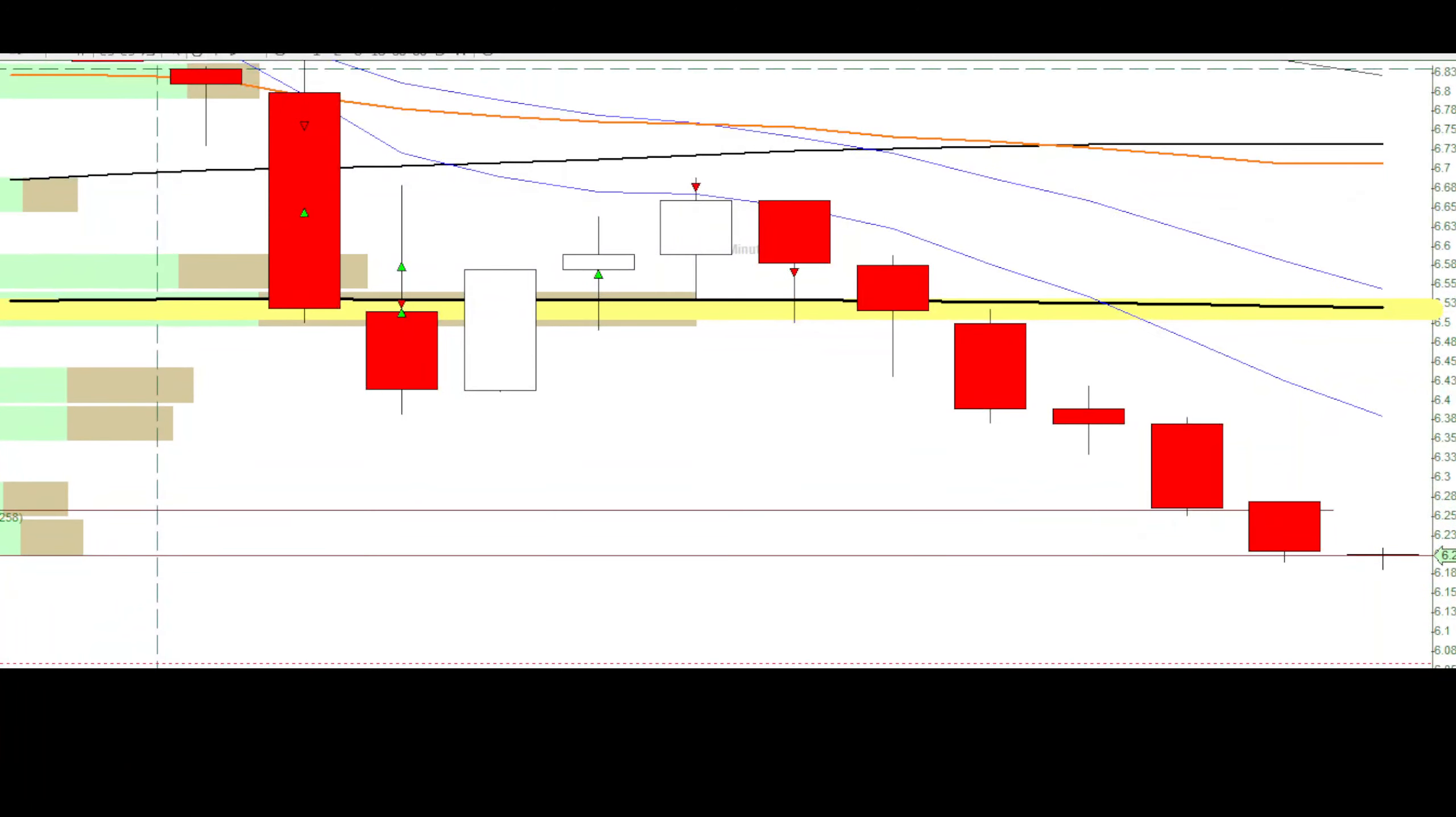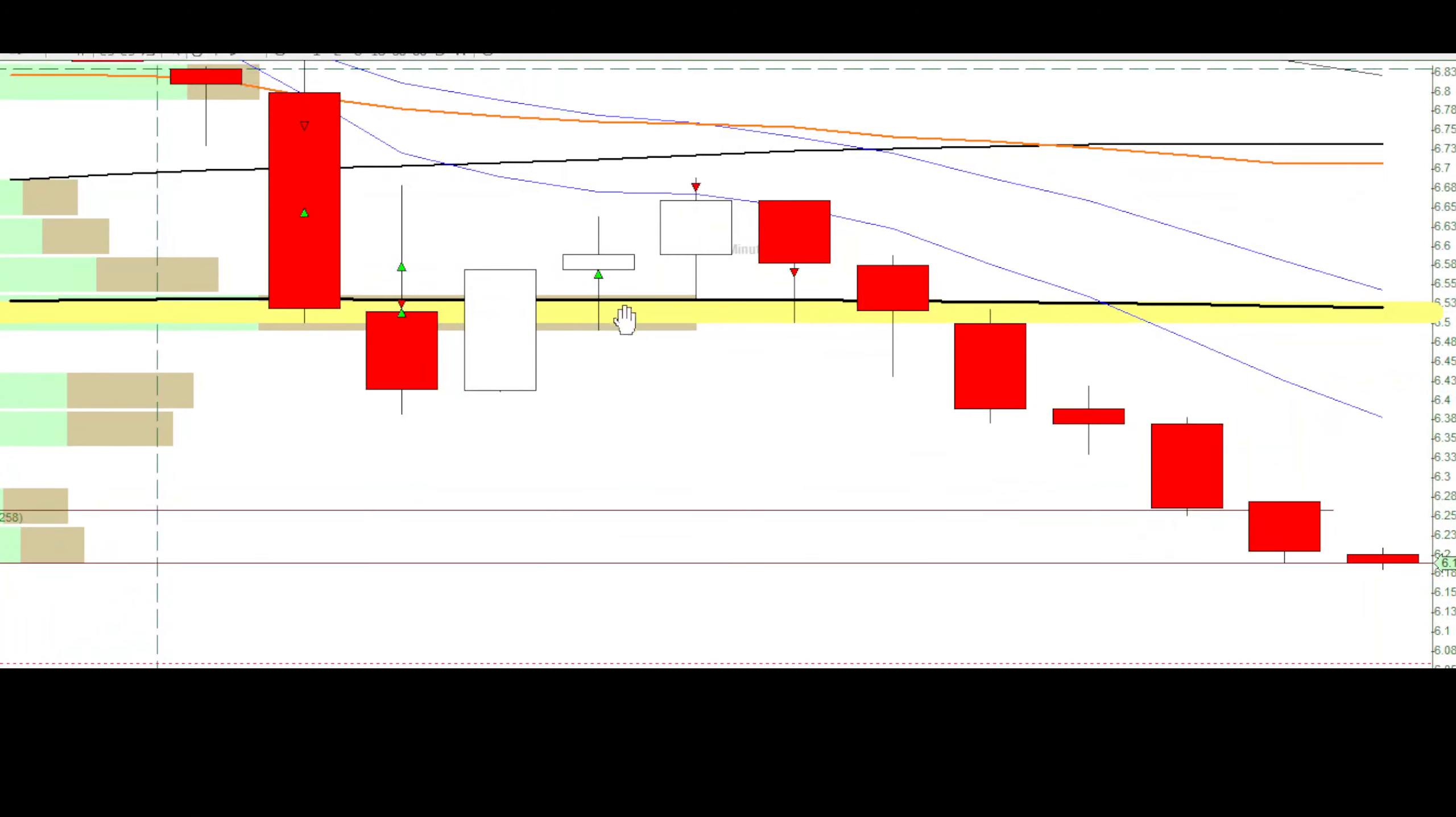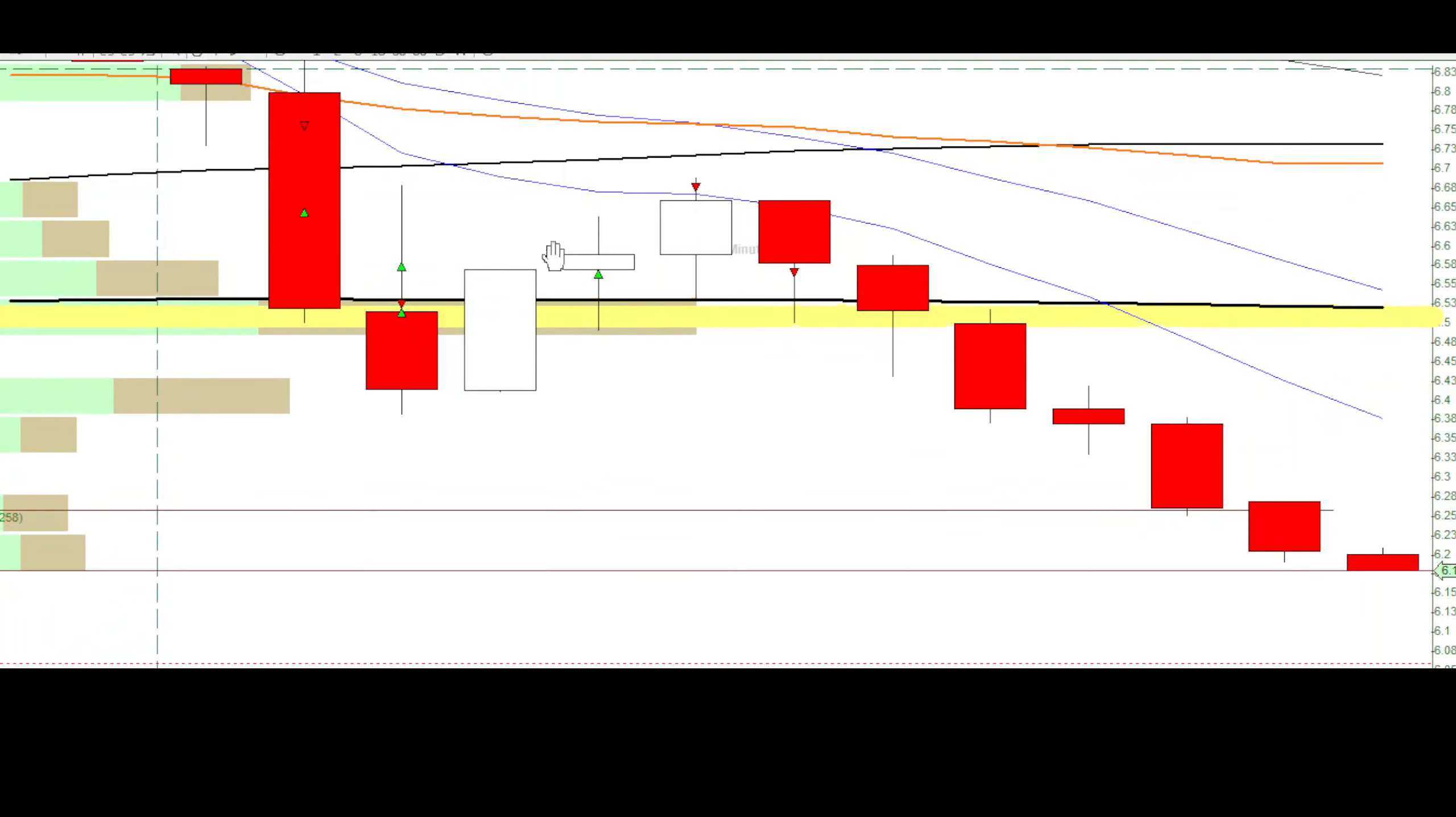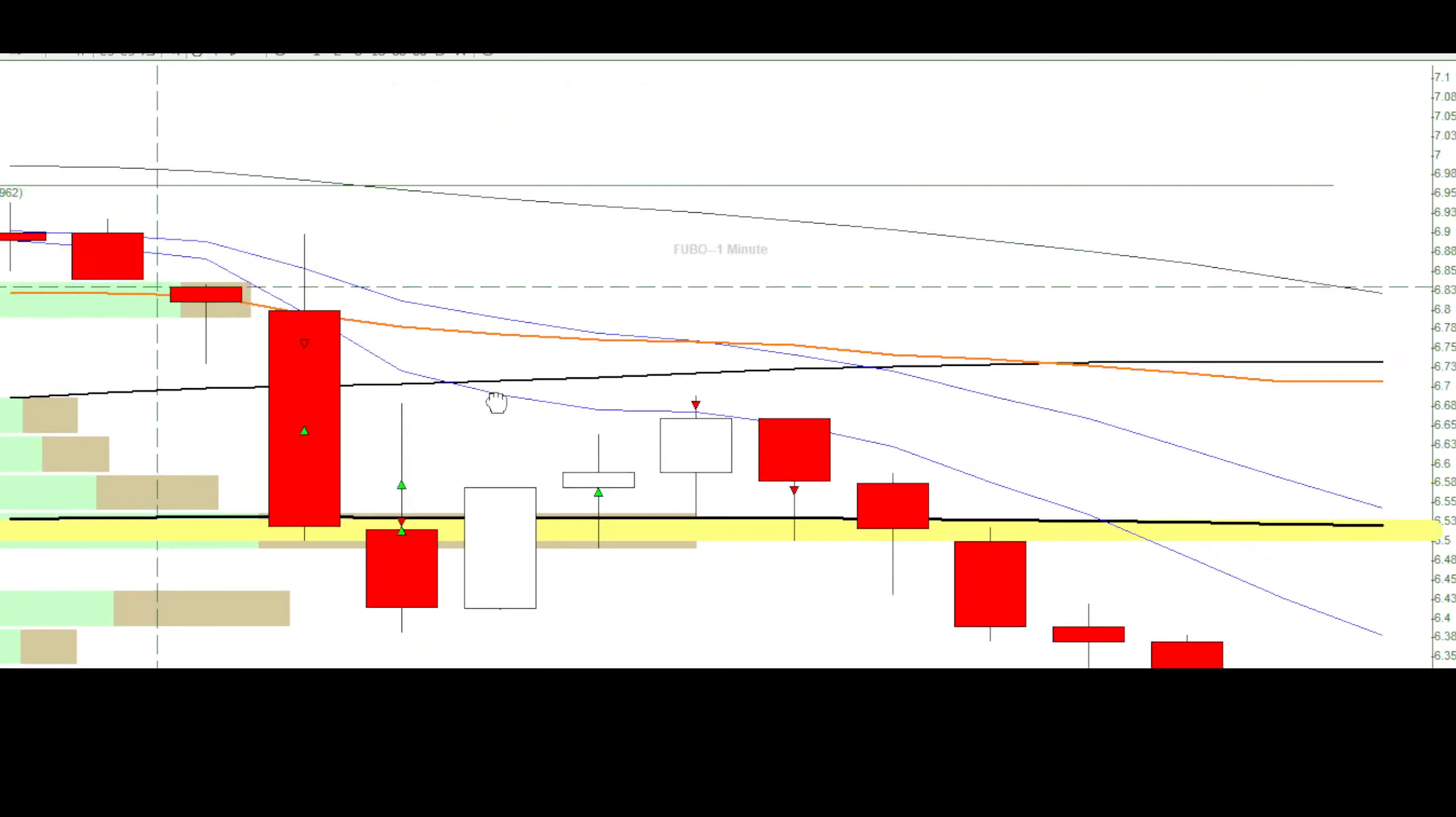This is Evan from Decent Traders. I traded FUBO today. Another easy day for me going for a short from one minute breakdown.